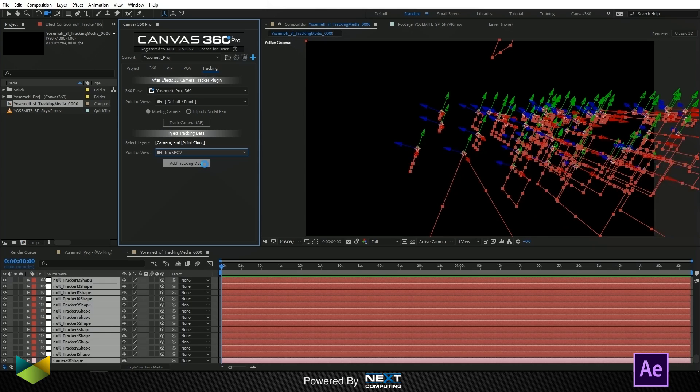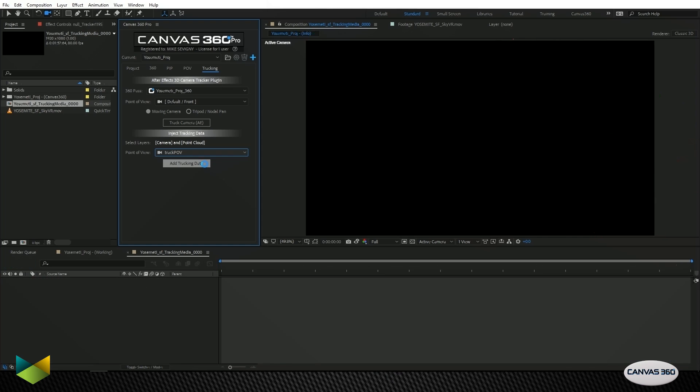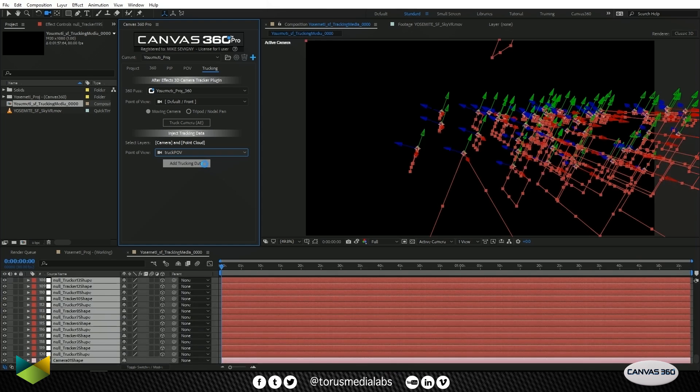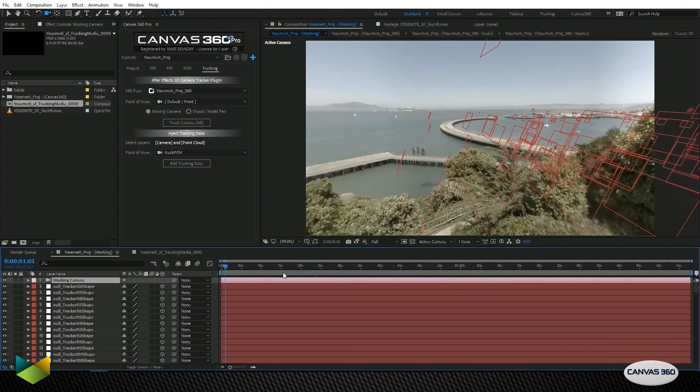Again, we're working with 10,000 frames, so this might take a second, but not as long as saving a POV. This should only take about 10 seconds. So here we are.